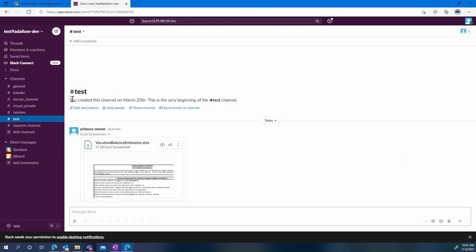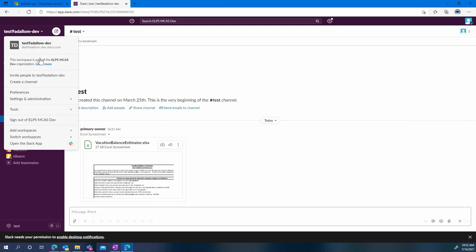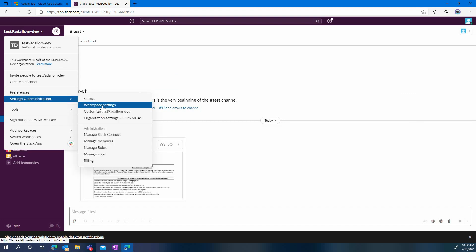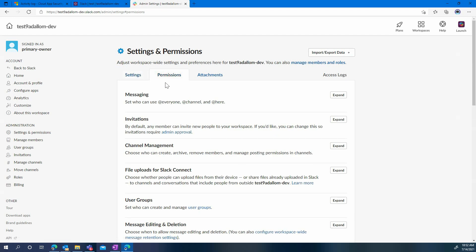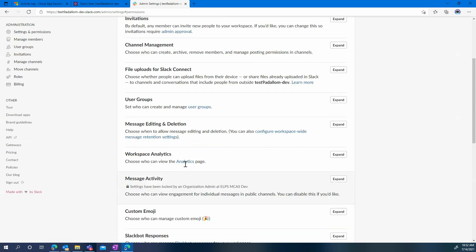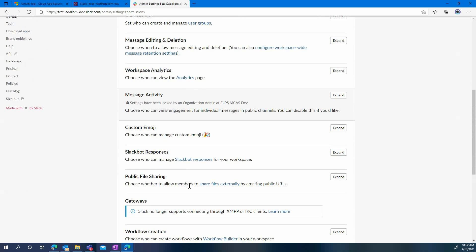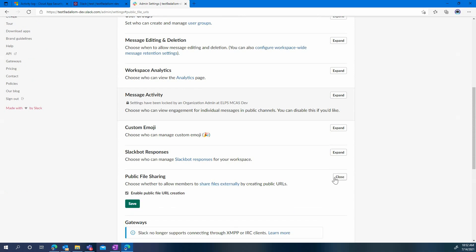Now let's go back to Slack and review use case number two. Instead of tracking any time somebody creates one of those shared links, you may want to decide to simply disallow this functionality in Slack. Of course, this can be done by a simple checkbox to uncheck, but what if somebody decides to re-enable it? Well, MCAS will also be able to detect that.